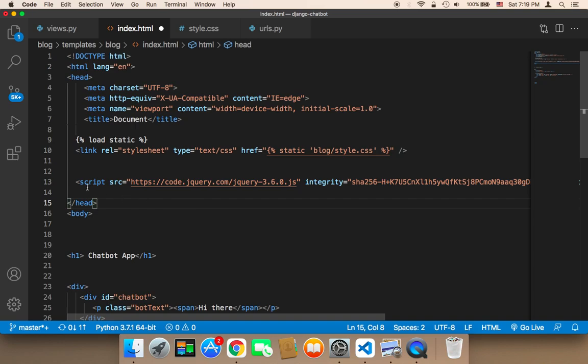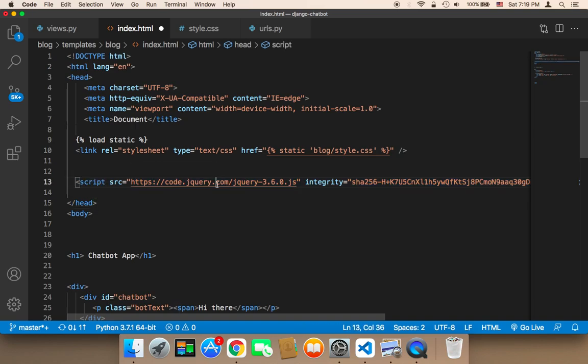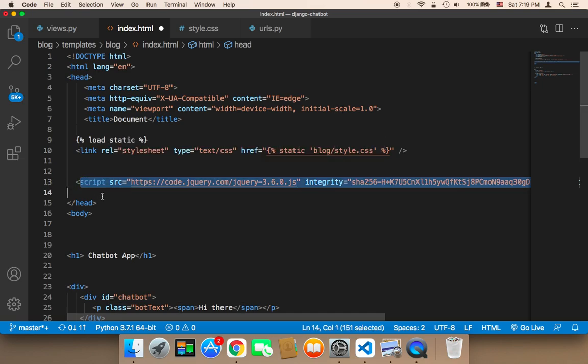And now you have jQuery added to your project. As you can see the process is very simple because I'm using the CDN version which is very simple to add to your project.